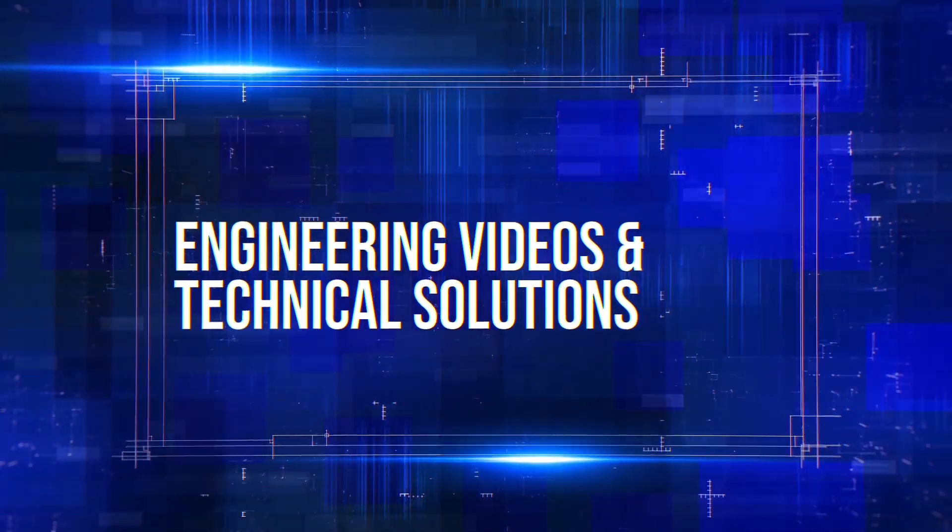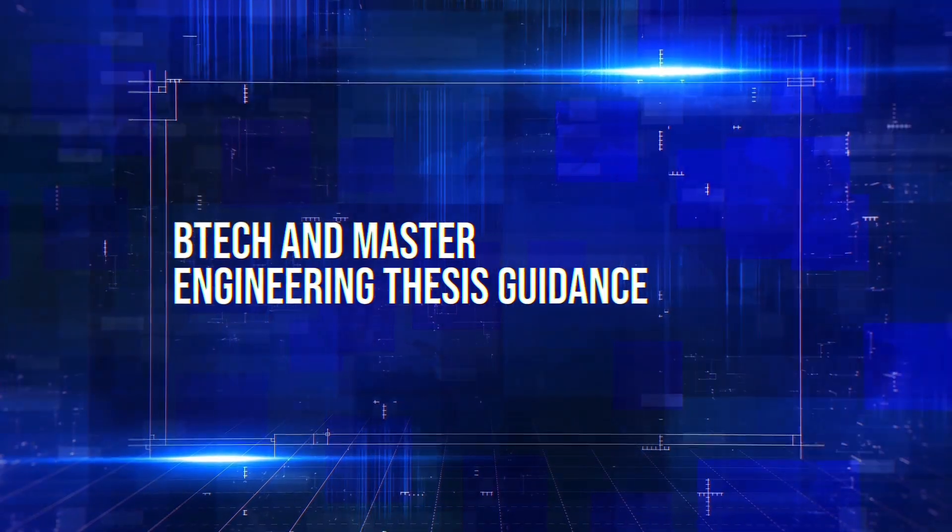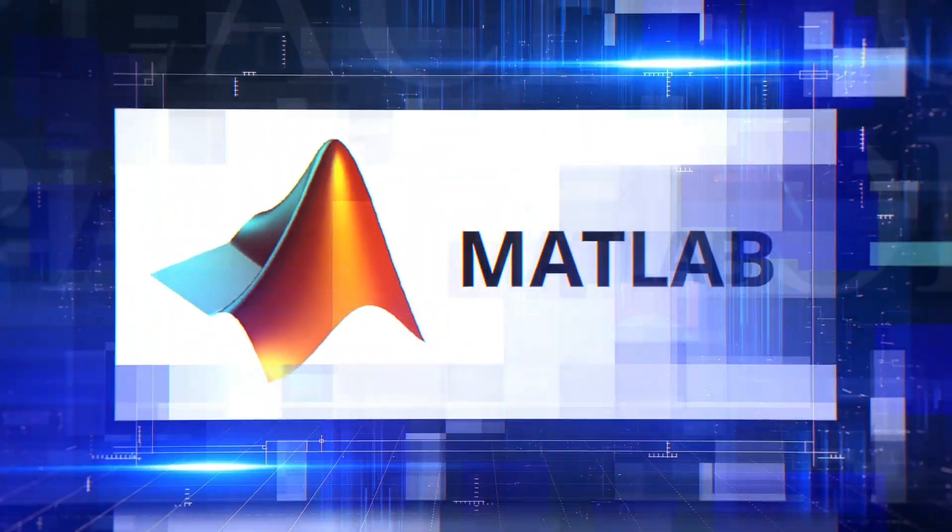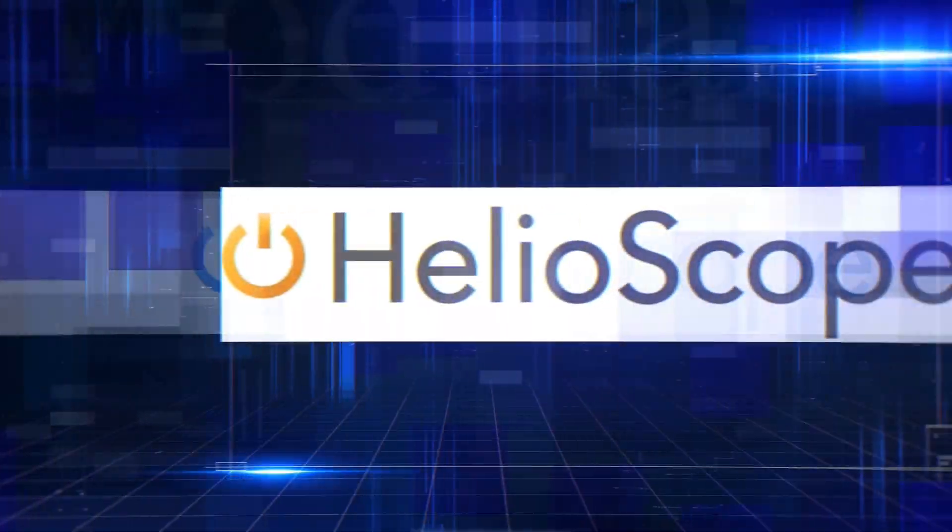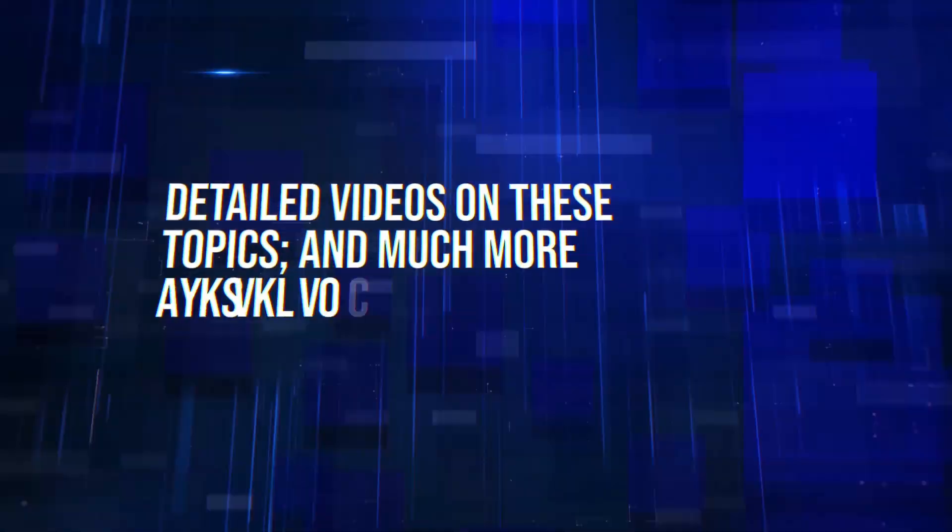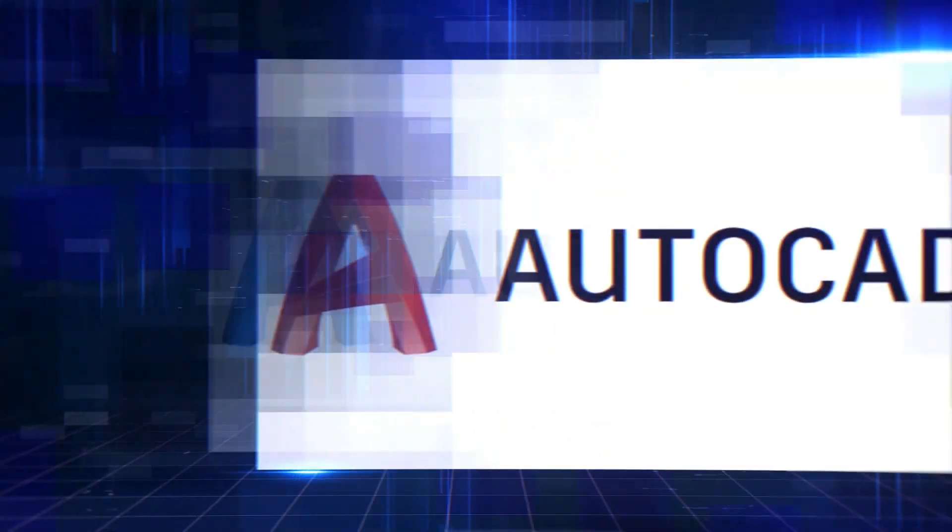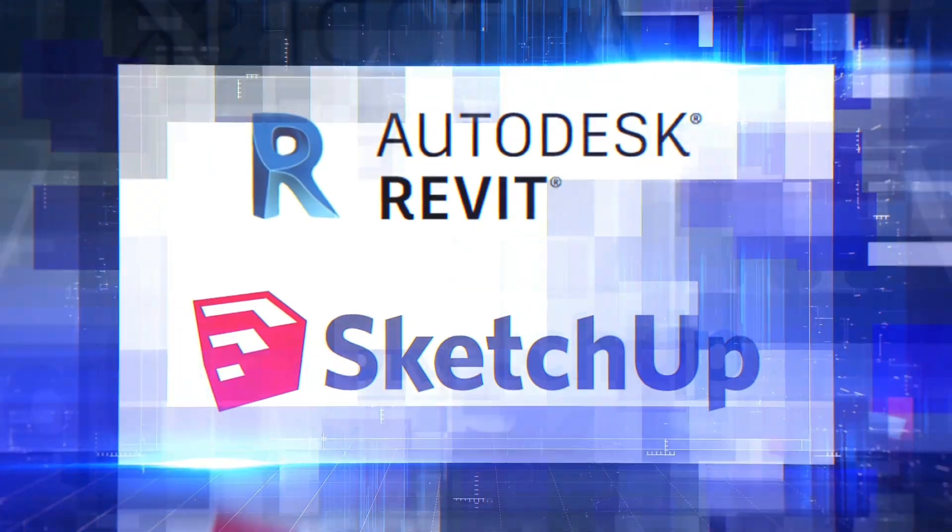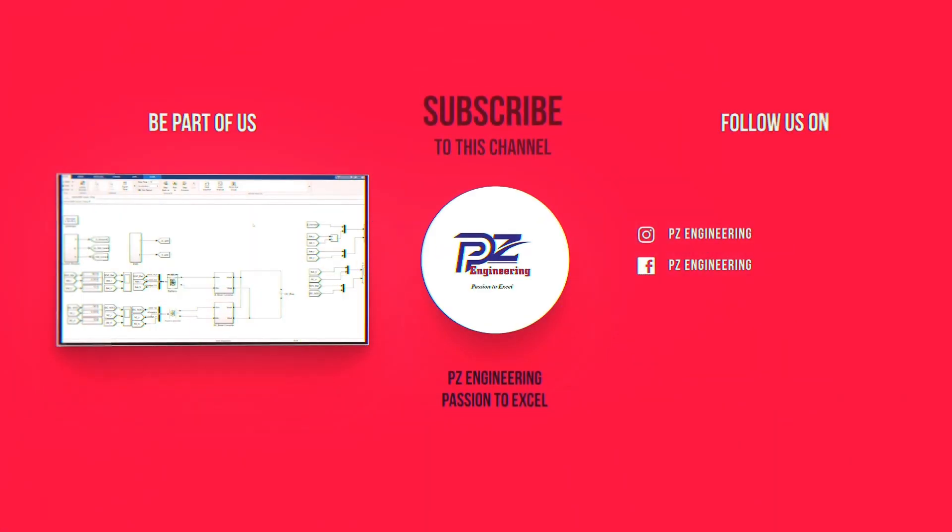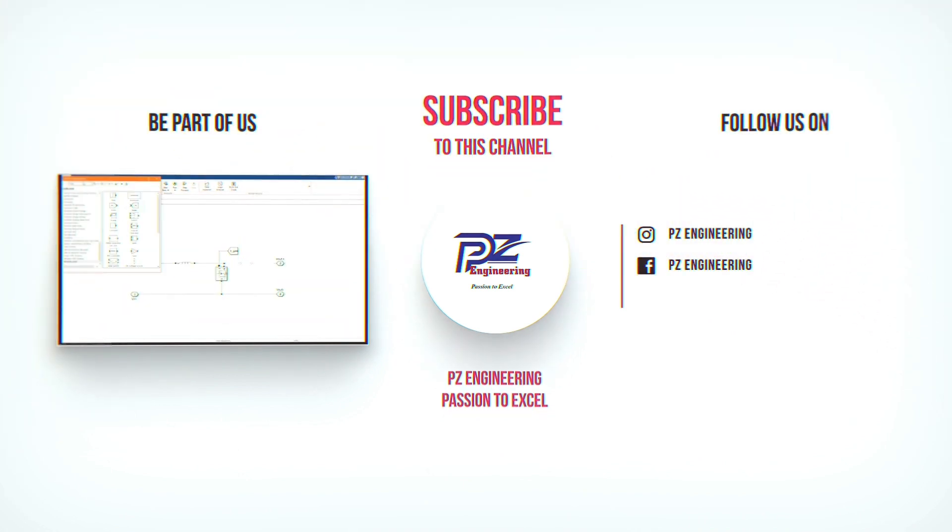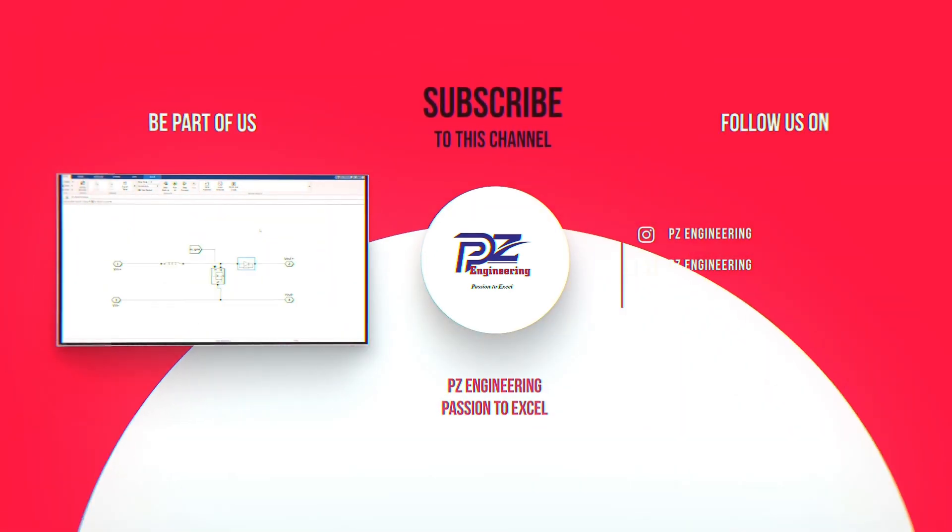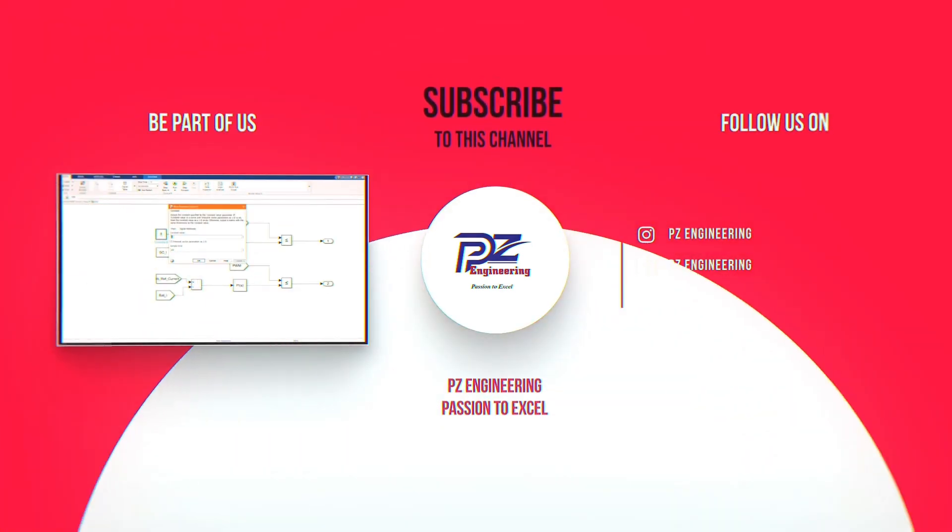Engineering videos and technical solutions, BTEC and master engineering thesis guidance, simulation of projects using different software such as MATLAB, PVSYS, Helioscope, ETAP and many more. Detailed videos on these topics and much more available software such as AutoCAD, Revit and SketchUp. Be part of our family by subscribing to our YouTube channel, follow us on Instagram, like our Facebook page and visit our website. PZ Engineering, passion to excel.